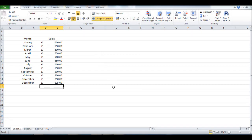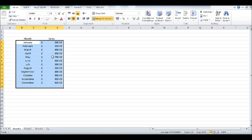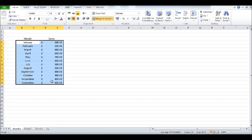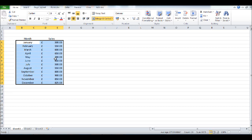Now the way we create our graph is to highlight the data. We don't need to highlight these titles, but just highlight the data. So that's the months and the pounds—I need data for the X axis and the Y axis.